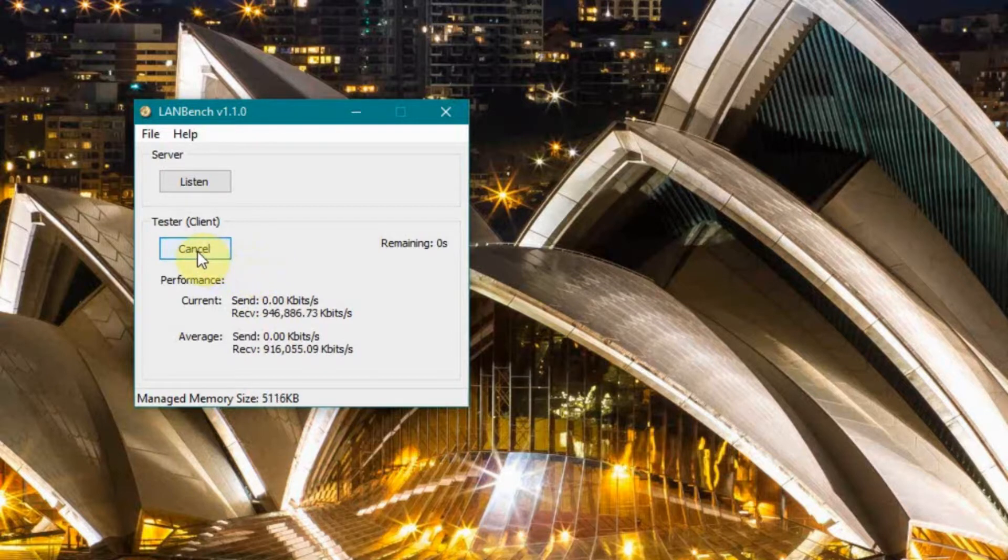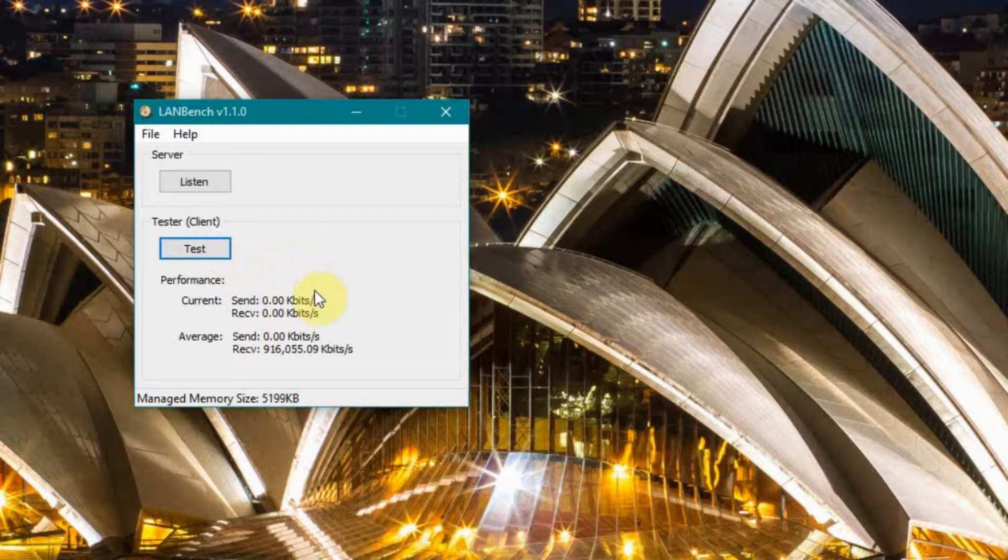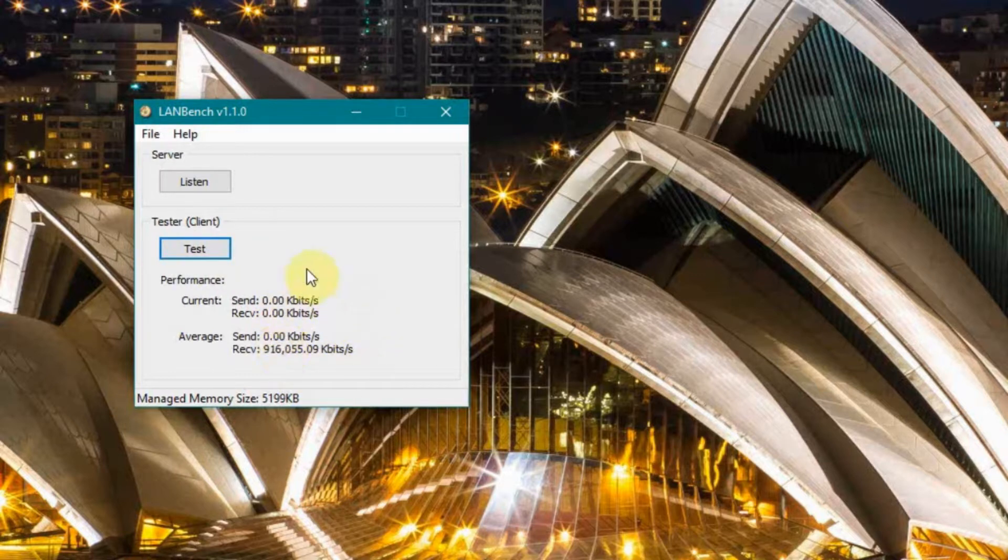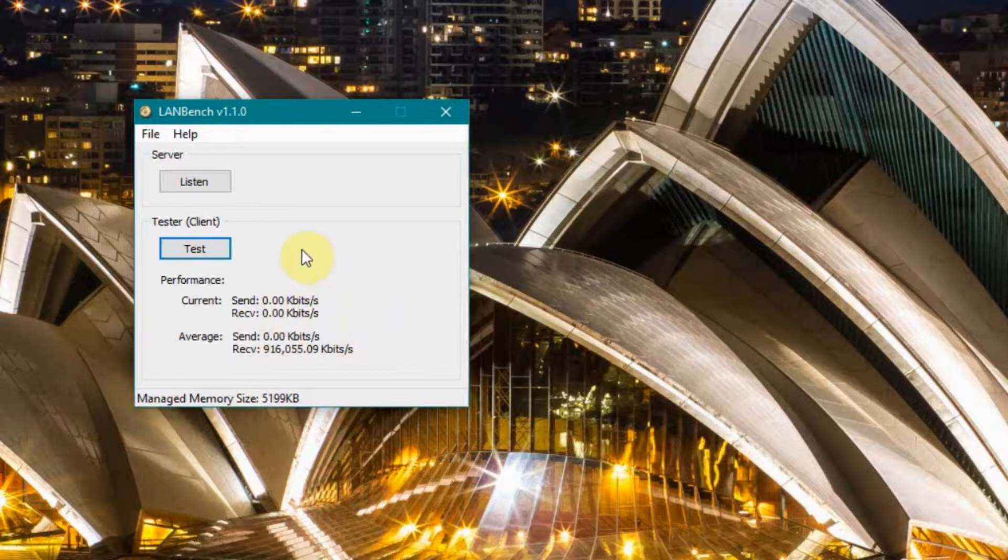And okay, so the receiving seems to be about 916. I ran this test a little bit earlier. The numbers were much closer, both around 950, 960. I'm going to guess that I'm contending with a few other people in the house who are trying to use my network.